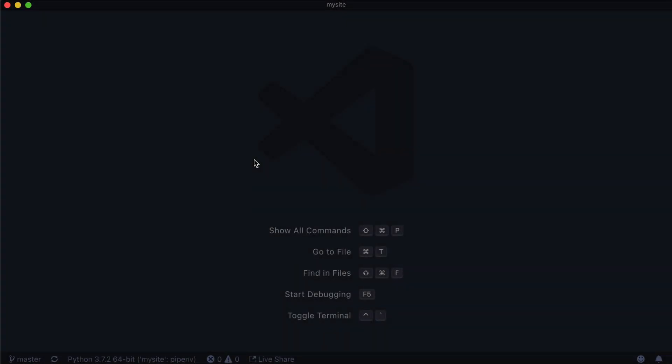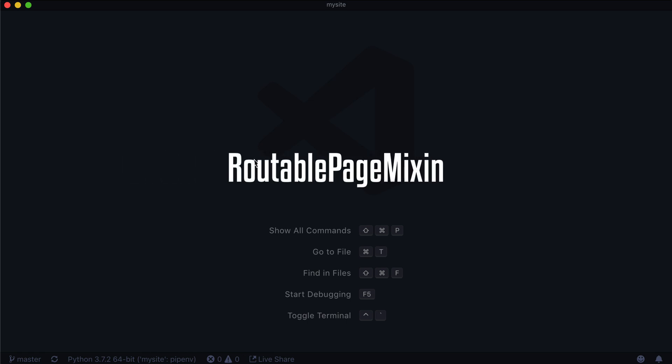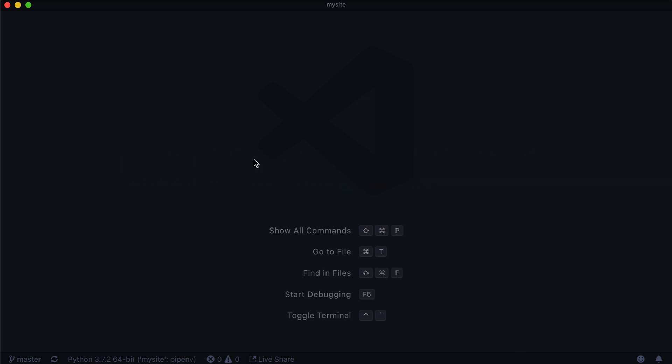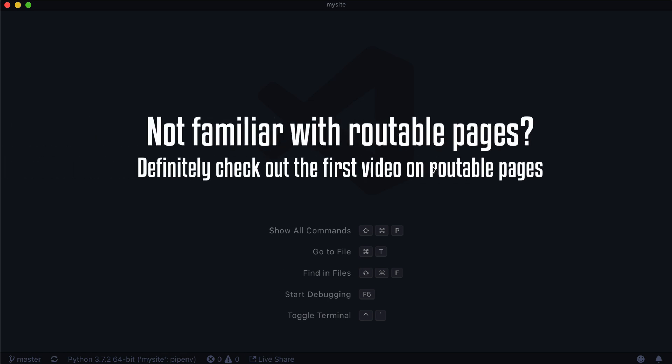Hello and welcome to another lesson on LearnWagtail with your host Caleb Tallin and today's co-host RoutablePageMixin. So once upon a time, not that long ago, but a while ago, I made a video about using RoutablePages and the RoutablePageMixin.